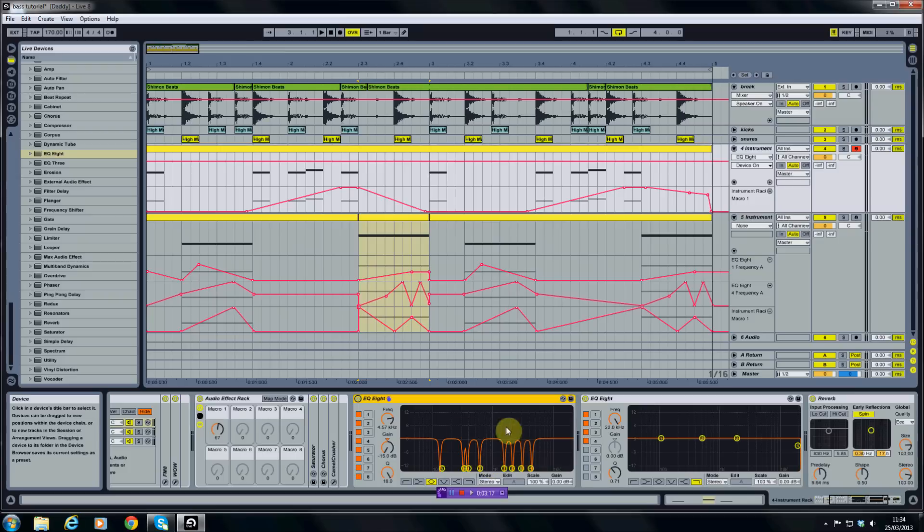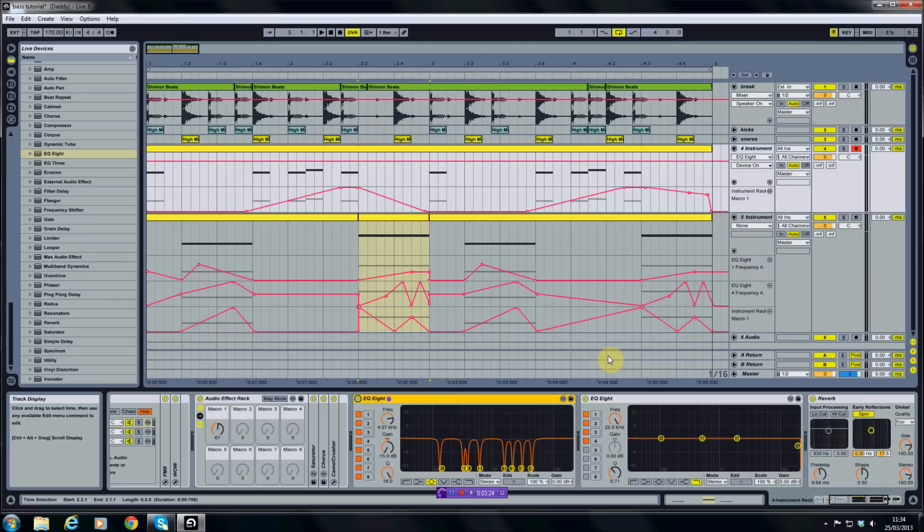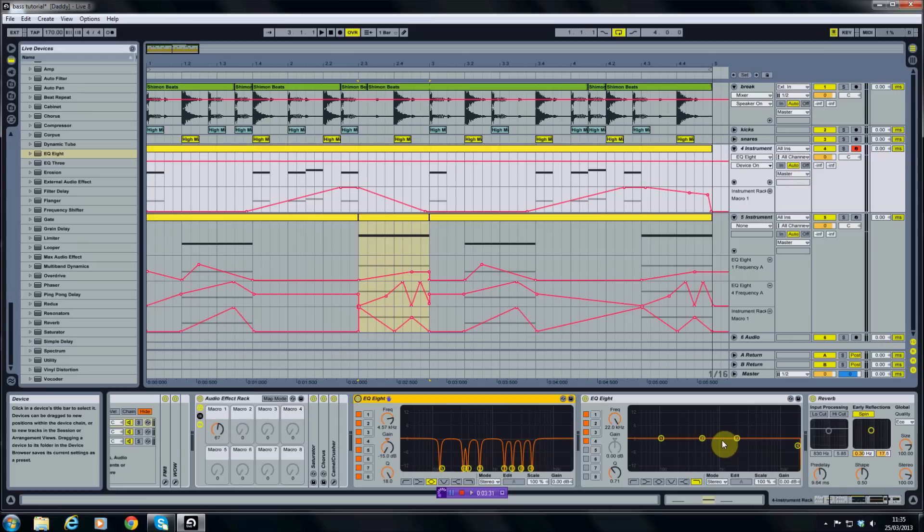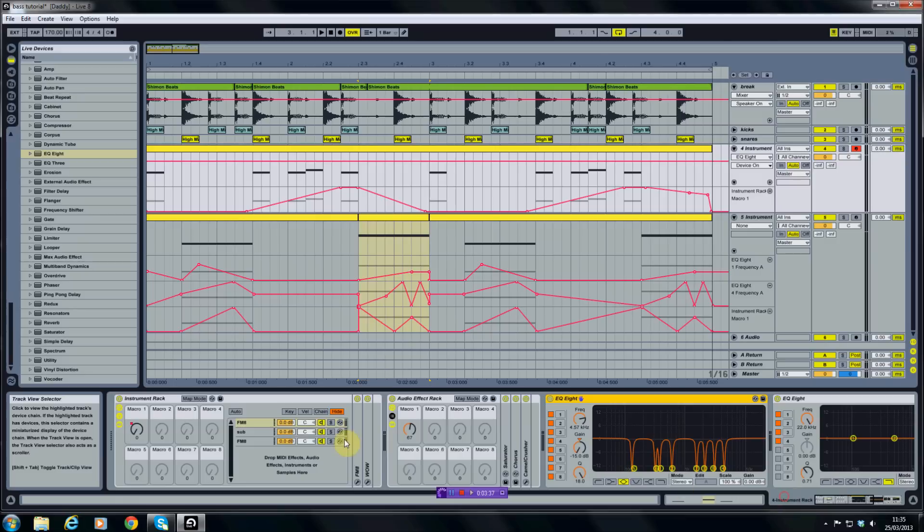Automation is the process of drawing or recording points within your track where you want parameters to change. For instance, a low pass filter opening up, high pass filter closing, notch filters sweeping up and down, various effects like so.